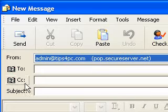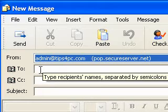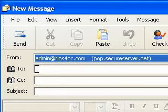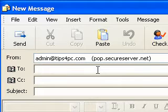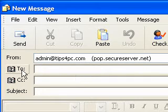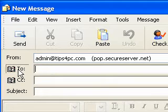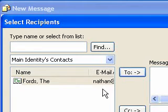Now obviously I've got to have somewhere to send it to. So here this is where I can type in the name or I can press on this icon to get to my address book.